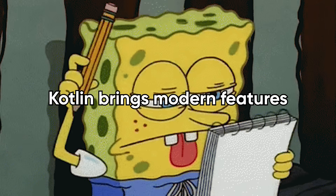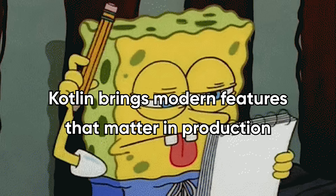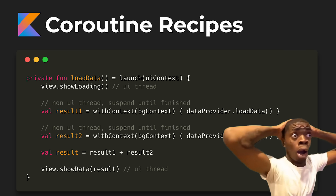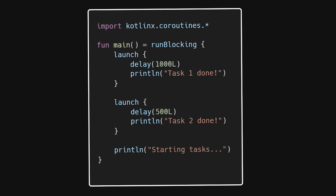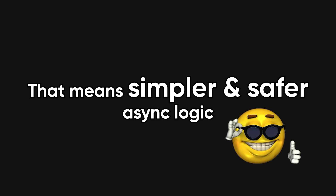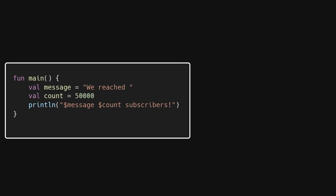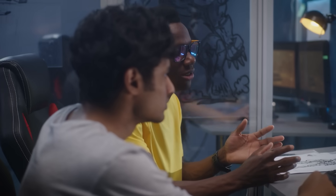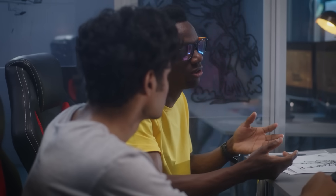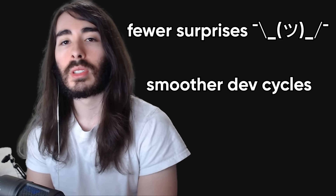Beyond syntax, Kotlin brings modern features that actually matter in production. Coroutines change how you write asynchronous code. Instead of callback hell or fragile thread pools, you get lightweight concurrency that reads like synchronous code — simpler, safer async logic in servers and apps. Type inference, data classes, extension functions — these aren't gimmicks. They make your codebase easier to navigate and faster to iterate on. The compiler helps you catch mistakes early rather than letting them explode at runtime. In short: fewer surprises, smoother development cycles.